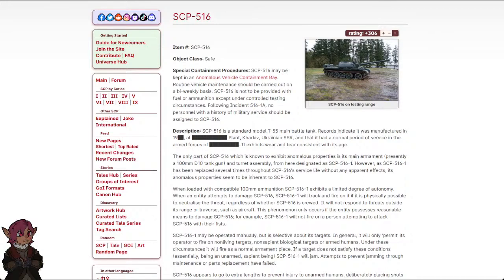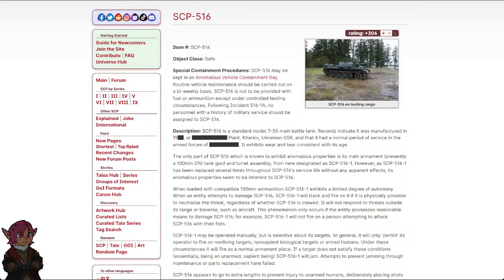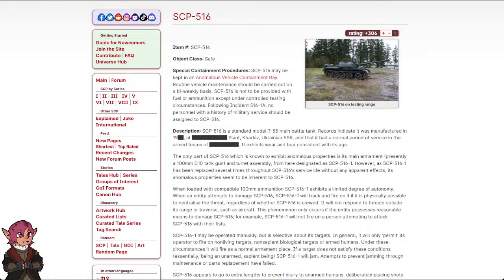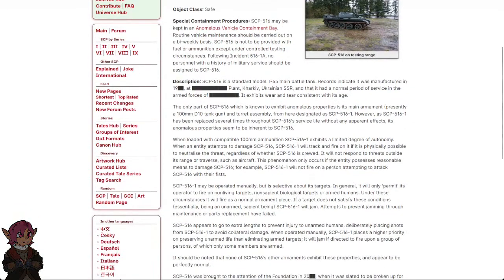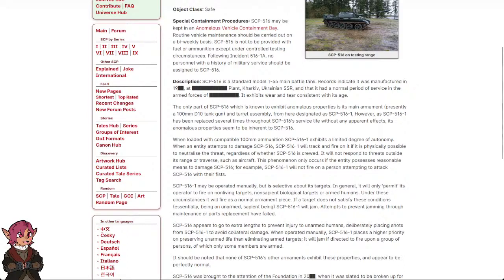Special Containment Procedures: SCP-516 may be kept in an anomalous vehicle containment bay. Routine vehicle maintenance should be carried out on a bi-weekly basis. SCP-516 is not to be provided with fuel or ammunition, except under controlled testing circumstances. Following Incident 516-1A, no personnel with a history of military service should be assigned to SCP-516.